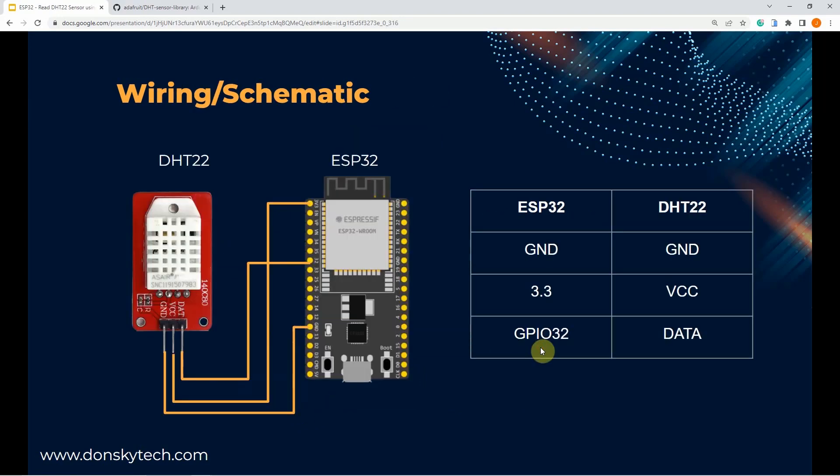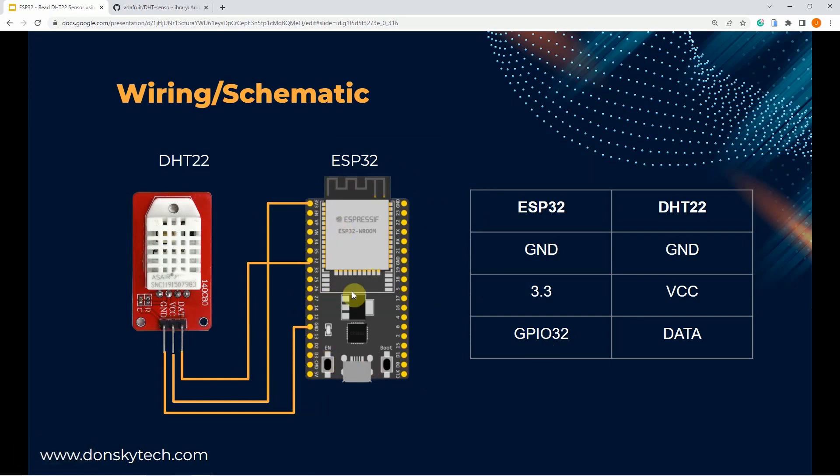For the wiring and schematic, I have here my ESP32 and you just need to connect the ground and the VCC pin to the 3.3 and the ground pin of your ESP32 microcontroller and you can select any GPIO pins that support input and output.